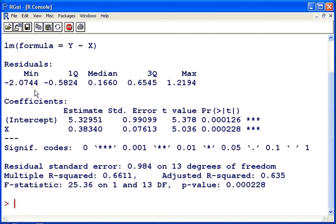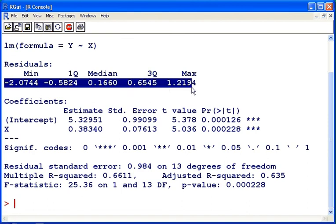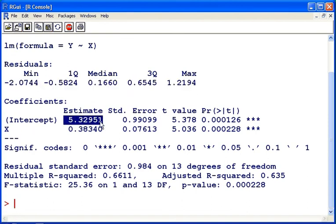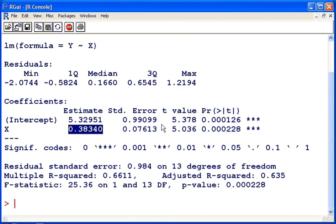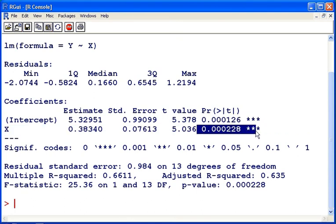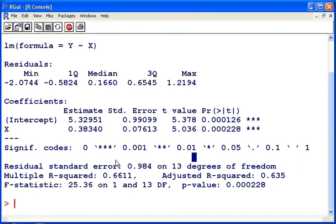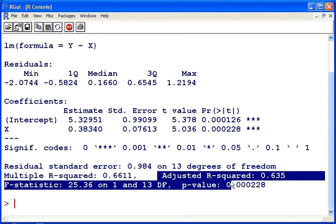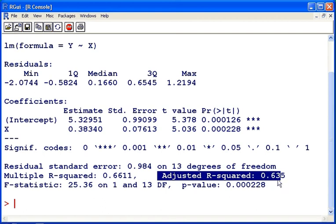We have information here about the residuals, we have the intercept and slope estimates there, we also have significance values for those estimates, we have information about the goodness of fit, the r squared values, adjusted r squared,